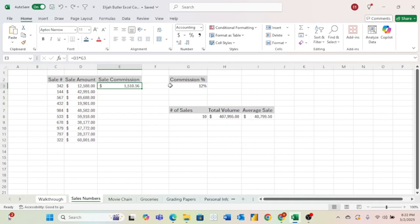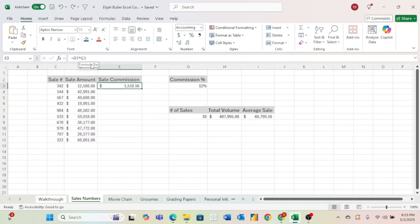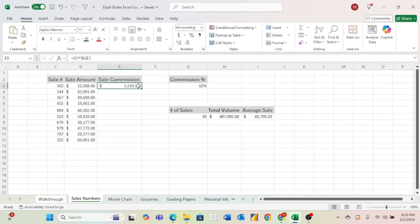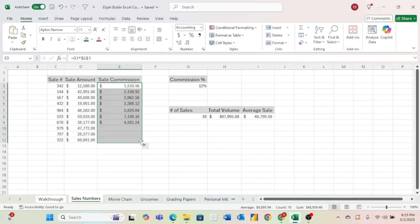An absolute cell reference makes it whenever we copy cells or drag them down, it will keep referring to the same cell we did in the original formula. And all we have to do to insert an absolute cell reference is put a dollar sign before the G as well as a dollar sign before the three. Now if we go ahead and drag these down, it will multiply each sale by that 12%. So now it works. And now we have the sale commission for every single sale in our table.